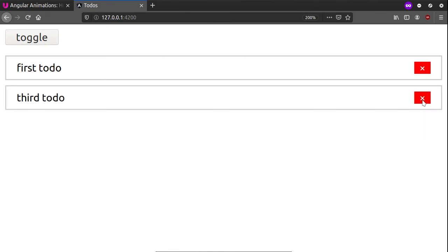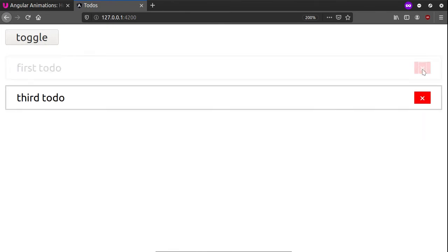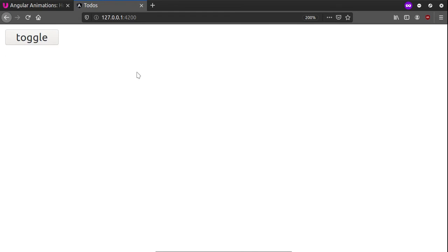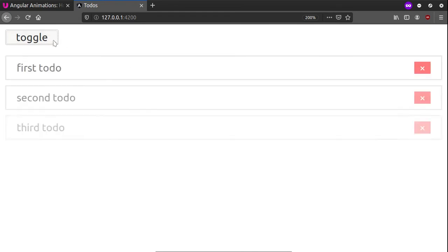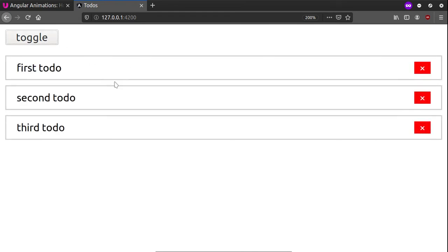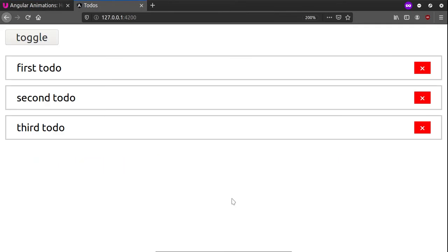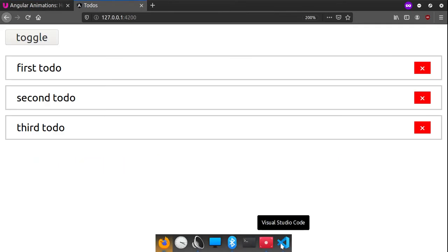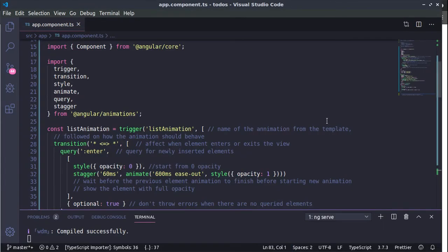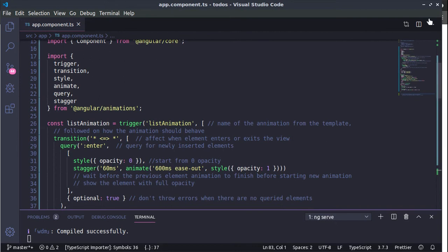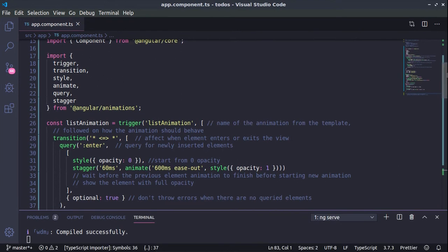When we delete something it disappears in a very nice way. Okay, let's see how we can recreate this. I suggest first to read this article on Angular animations, How to Animate Lists by Corey Rilan, and we'll be following a lot of the techniques described in the article.